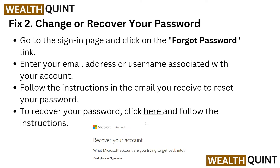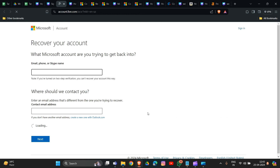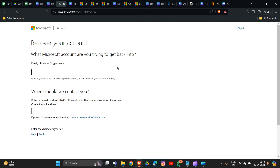The second solution is to change or reset your password. Go to the sign-in page and click on the 'Forgot Password' link. Enter your email address or username associated with your account, then follow the instructions in the email you receive to reset your password. We will provide the recovery link in the description box.